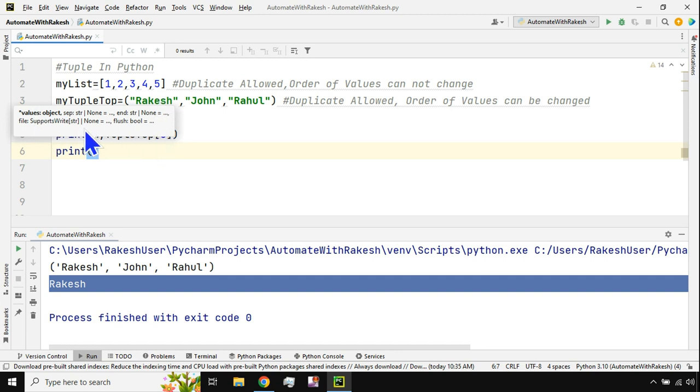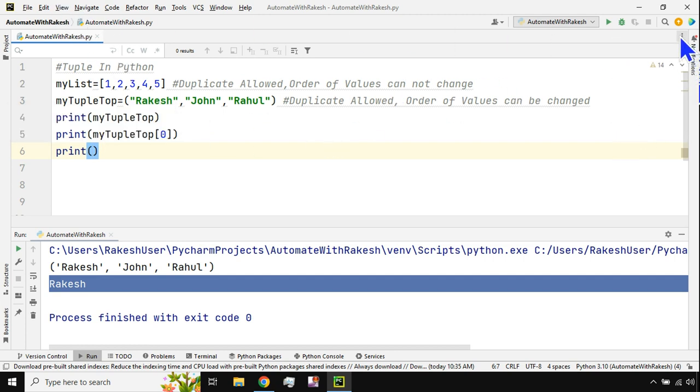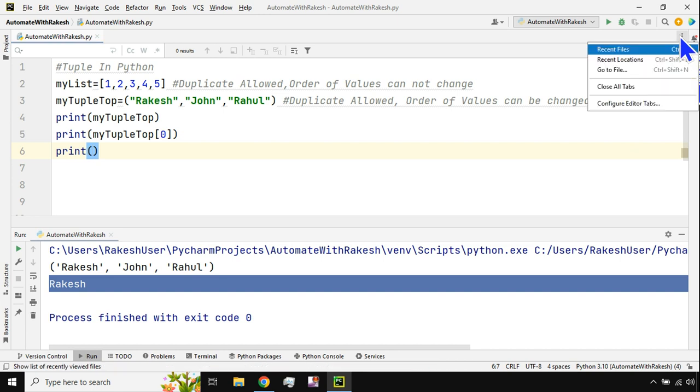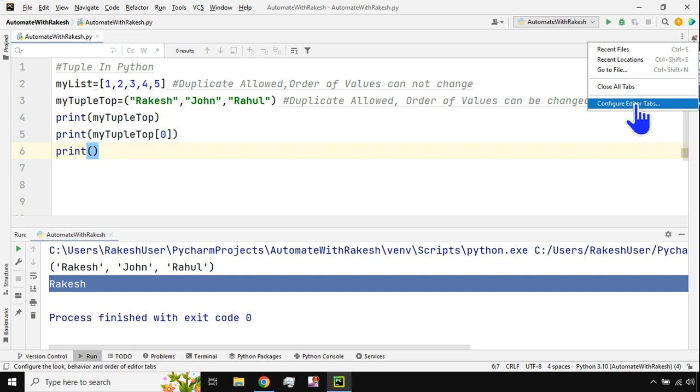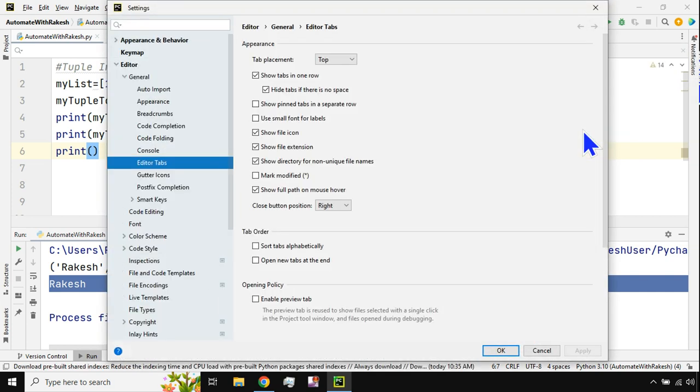In case you'd like to disable it or enable it, you must be looking for the option to do it in the settings. So all you do is go to PyCharm and here we have three dots or you'll have a settings button. Click on that and open the settings tab.